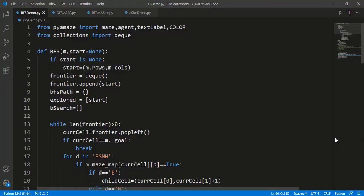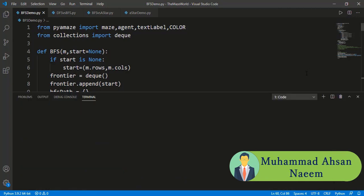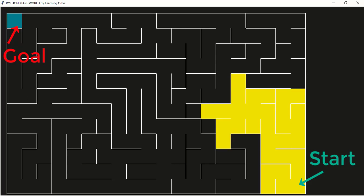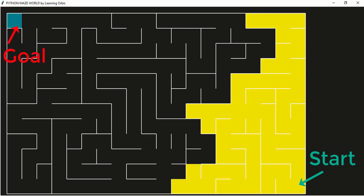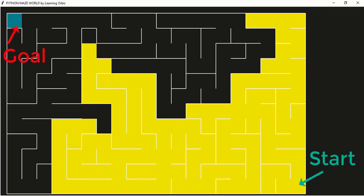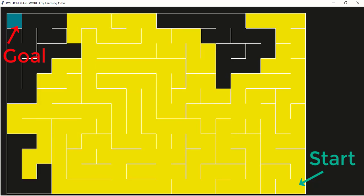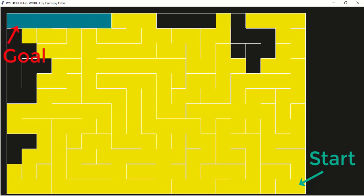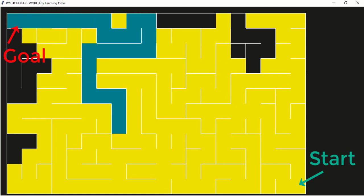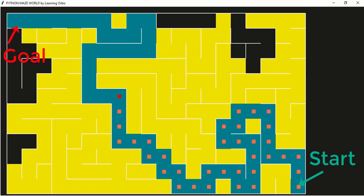We created functions for each of the three searches in the last three lessons. Just to show you one output, I will run the breadth-first search code. The search algorithm is searching for the goal. Goal is found and then there is a path to the start cell, defining the shortest path, and finally an agent traversing that path from the start cell to the goal cell.